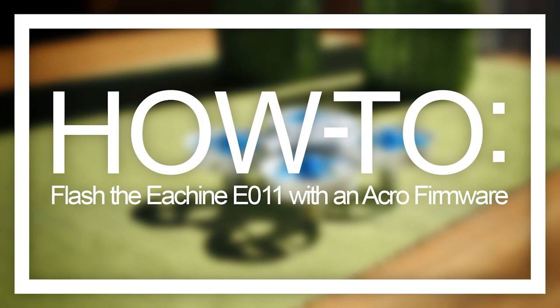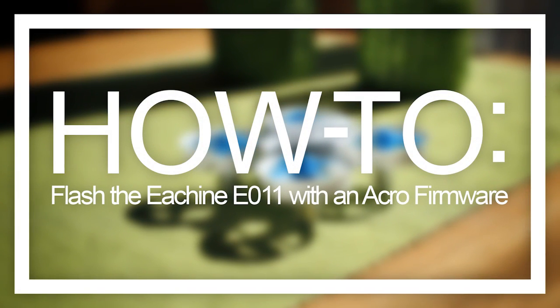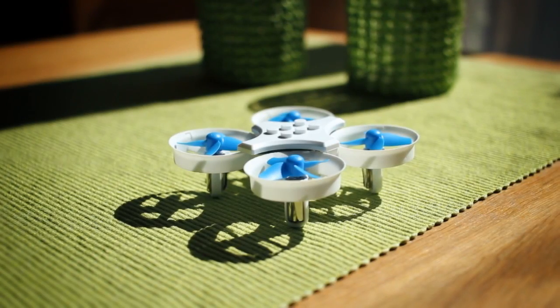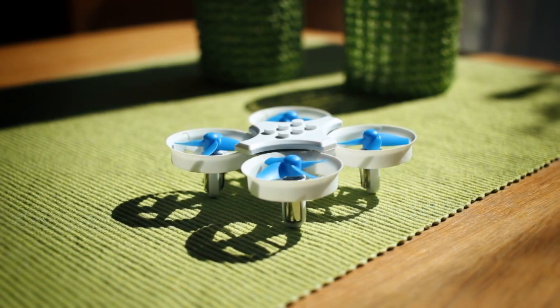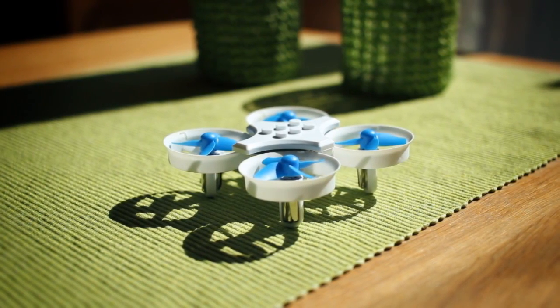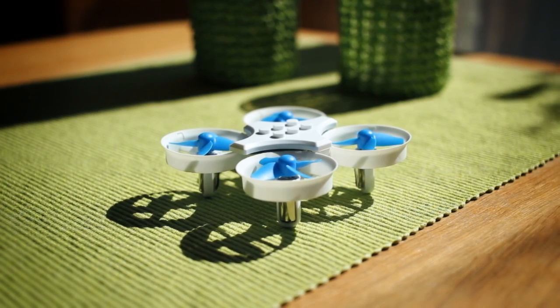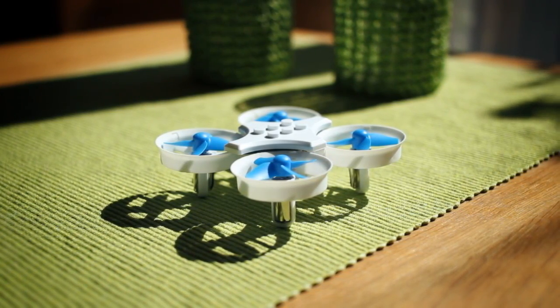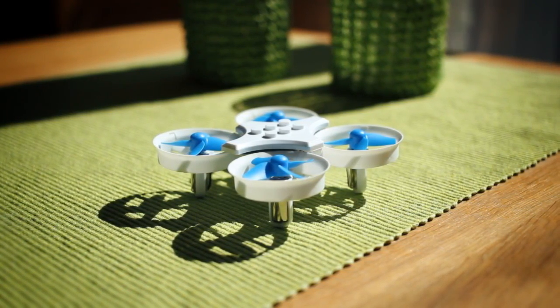I recently flashed my Eshine E011 with that alternative firmware I mentioned in my review, the main feature of which is that it allows you to access an acro mode, and just thought I'd interrupt the regularly scheduled programming with a short video on how I went about this.